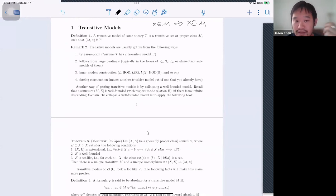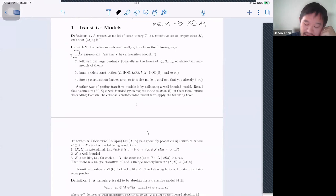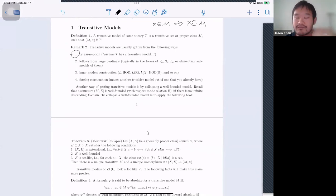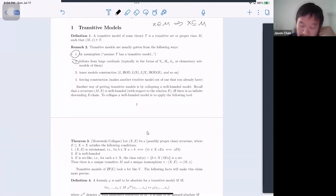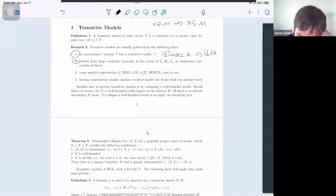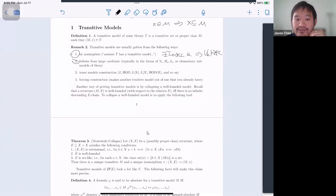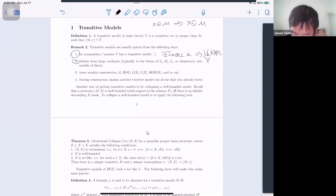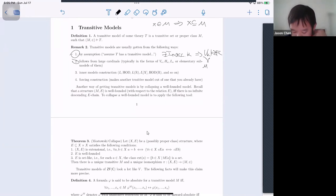You typically get transitive models in a few ways. You could either assume that it exists — in forcing arguments, for example, you say 'let M be a countable transitive model' and then run a forcing argument on it. It also follows from large cardinals: if there exists an inaccessible κ, then V_κ satisfies ZFC and V_κ is transitive. If you take an elementary substructure, you get a well-founded structure that also satisfies ZFC.